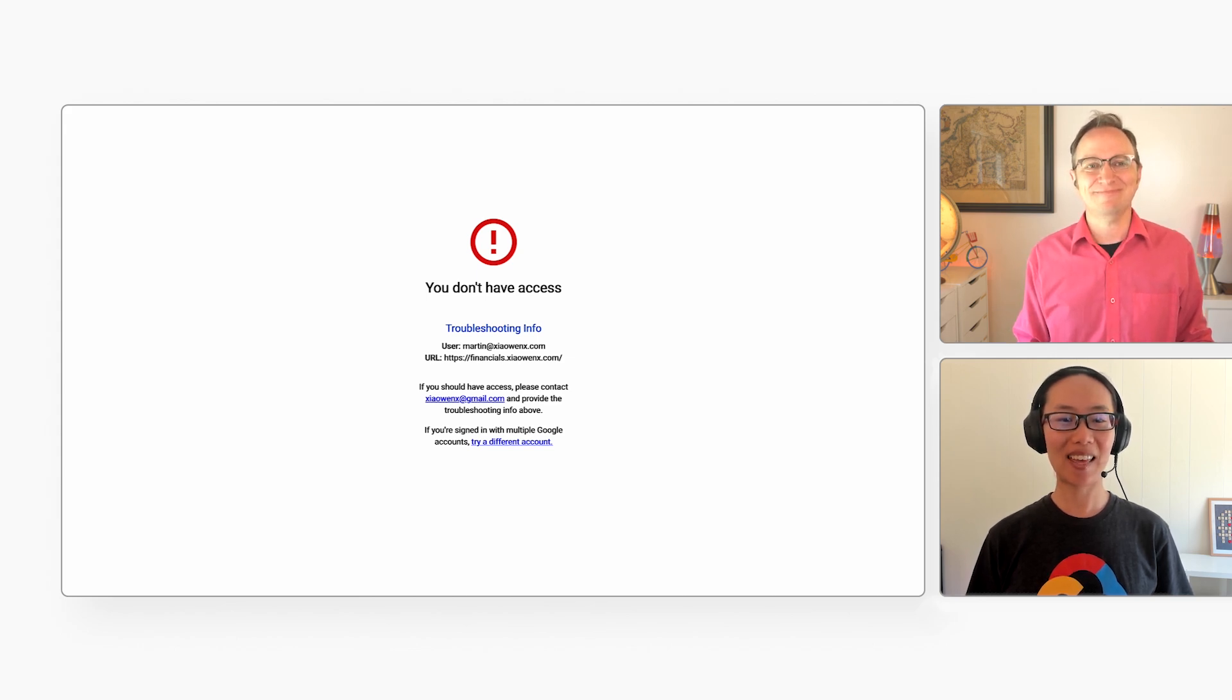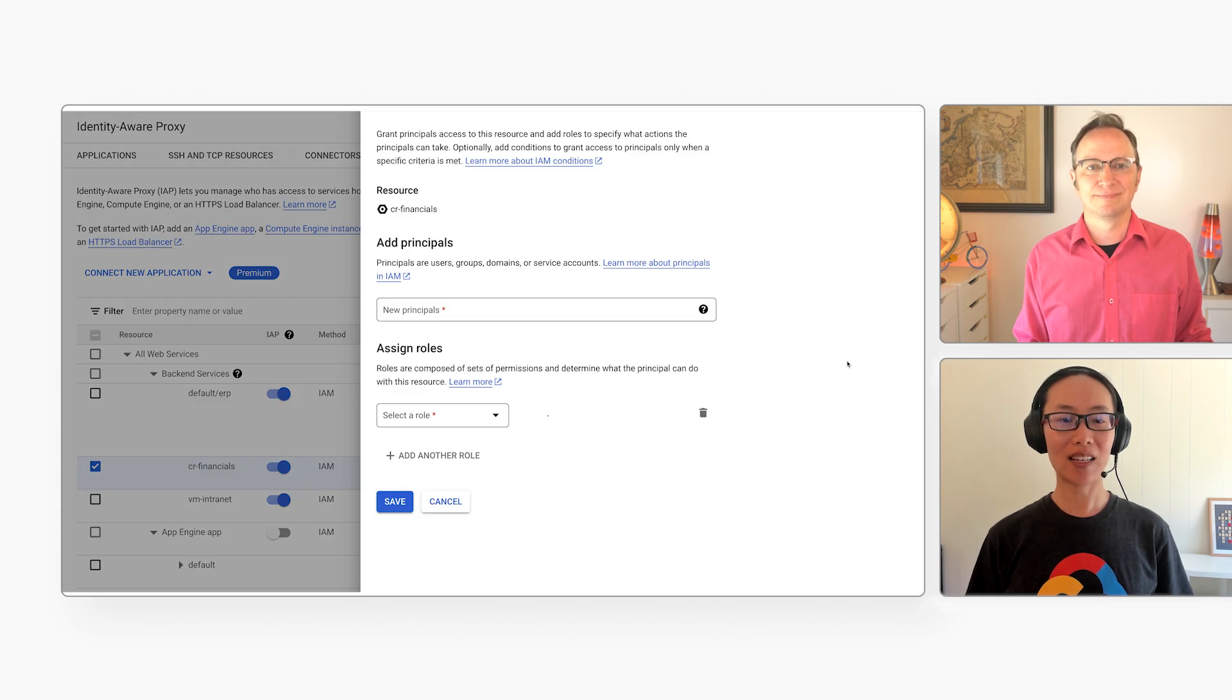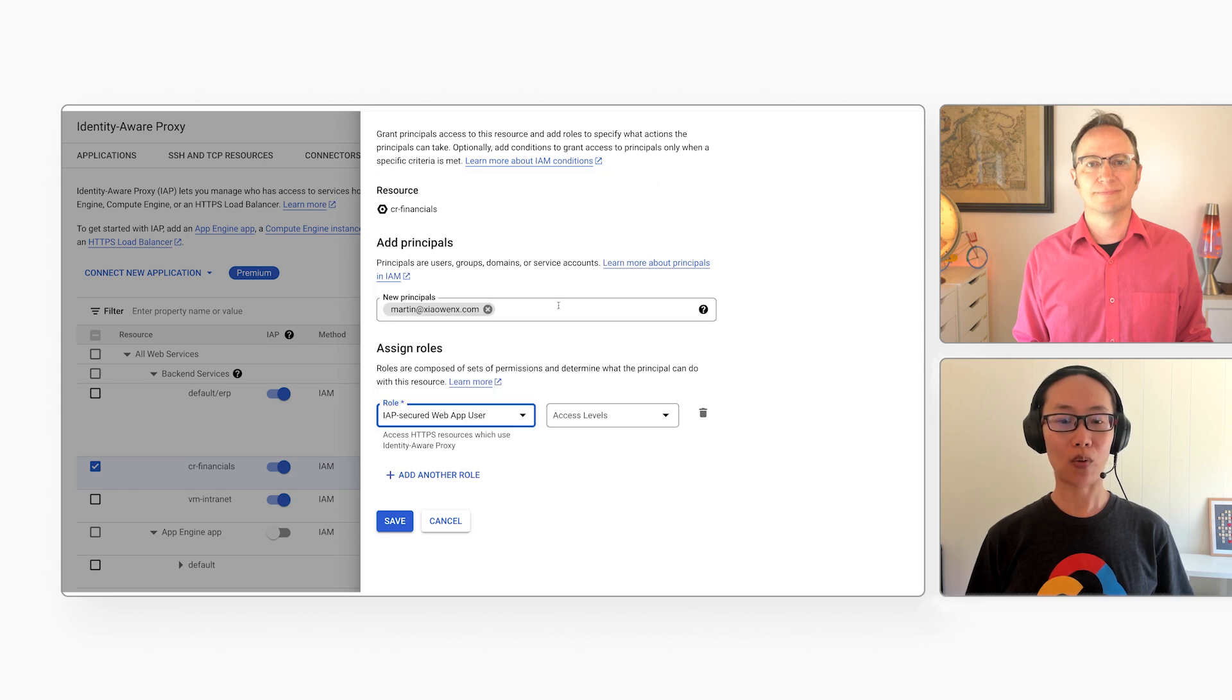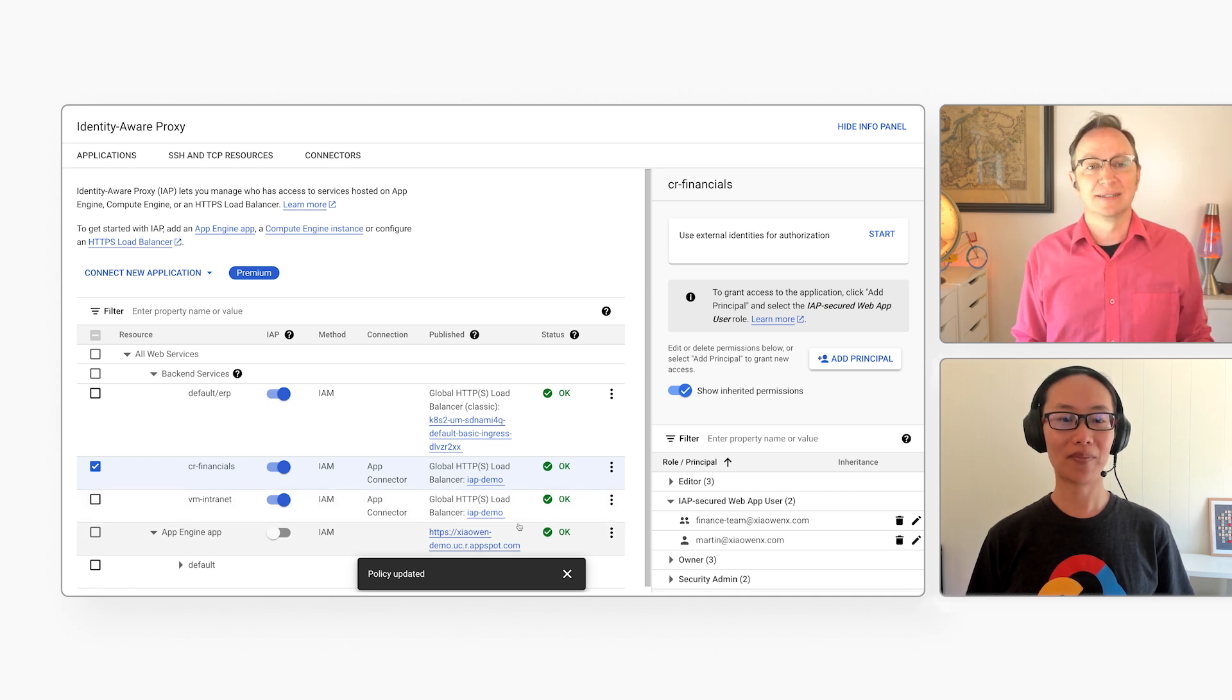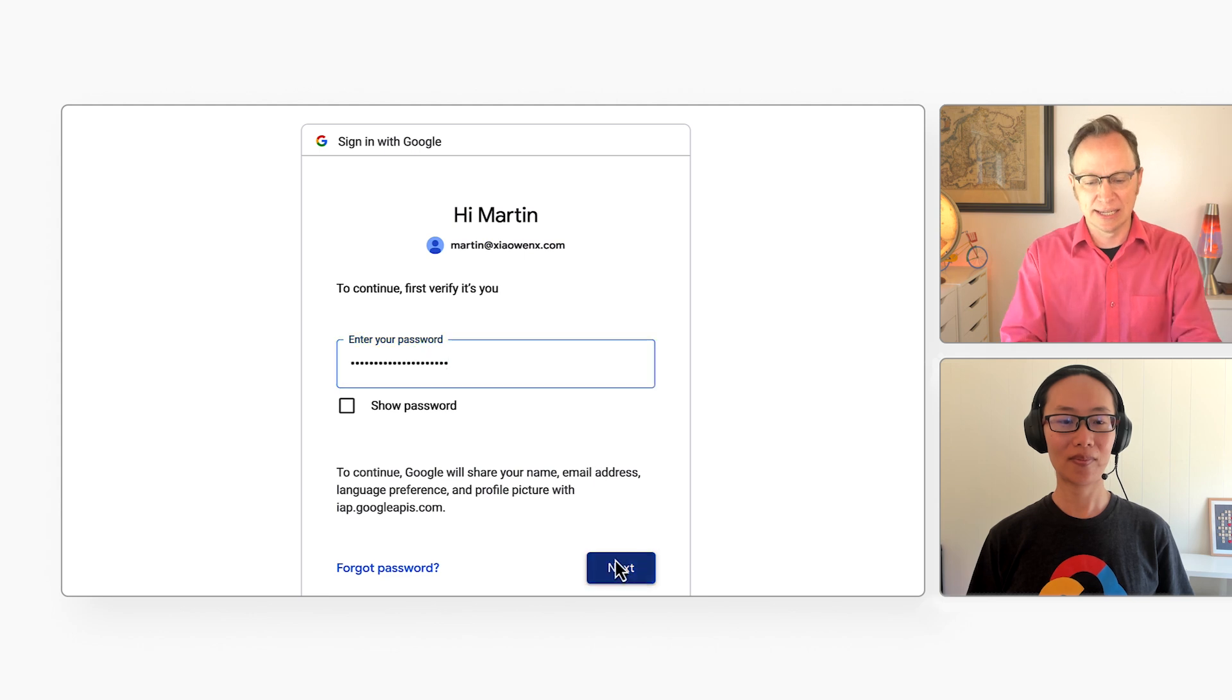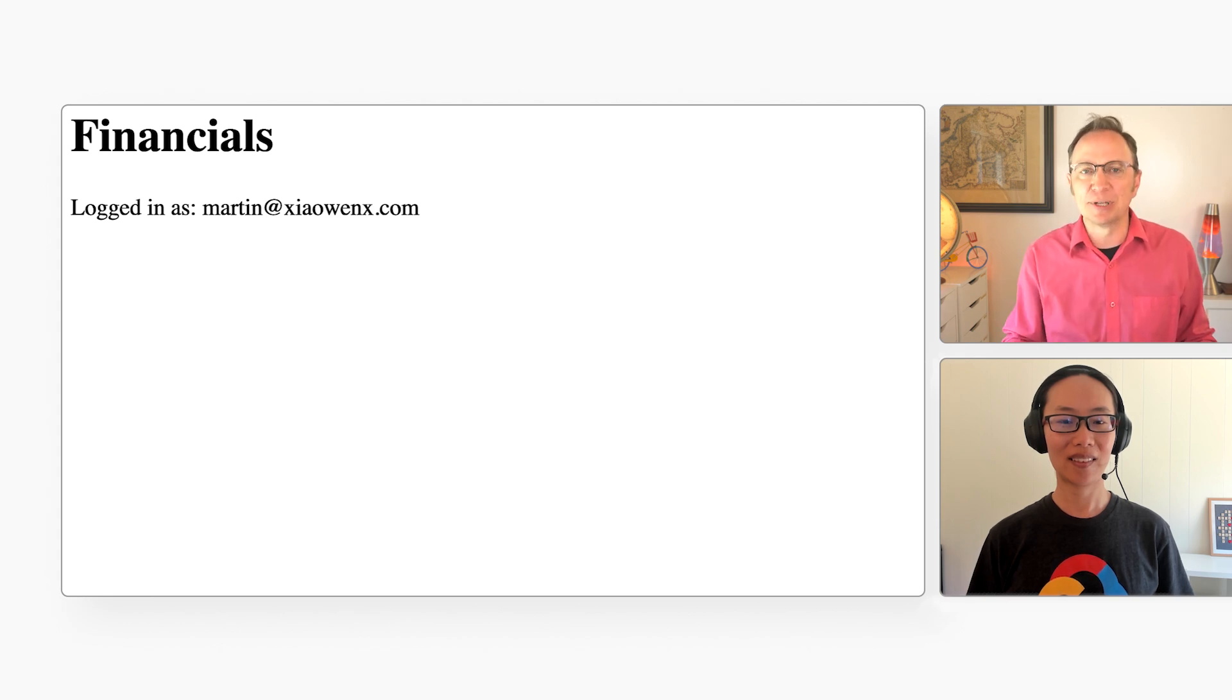Great. Now, let's say that you need temporary access for a few weeks. I can grant you access directly from the info panel. So click on Add Principle and enter your account. And grant you the IAP-secured web app user role. So you can grant access to groups or to individual users. That's right. All right. Let's give the permissions a minute to propagate. And I'll go to your finance application again. Ah, and now I have access. Oh, it shows my account name there. How does the app know?